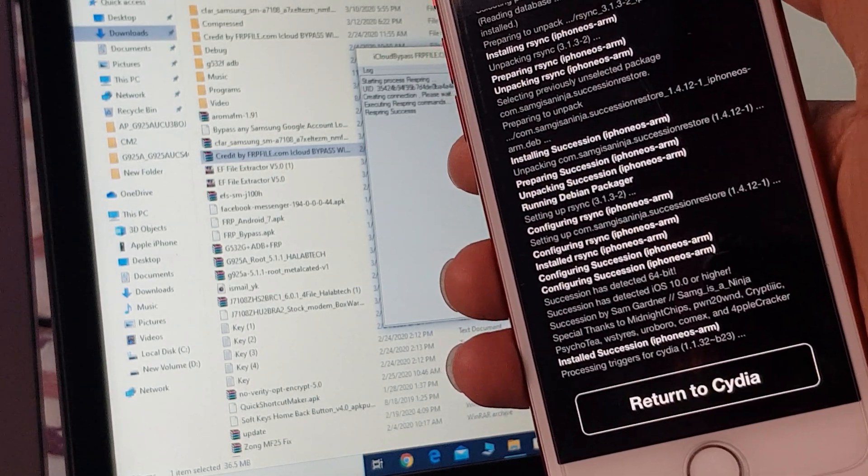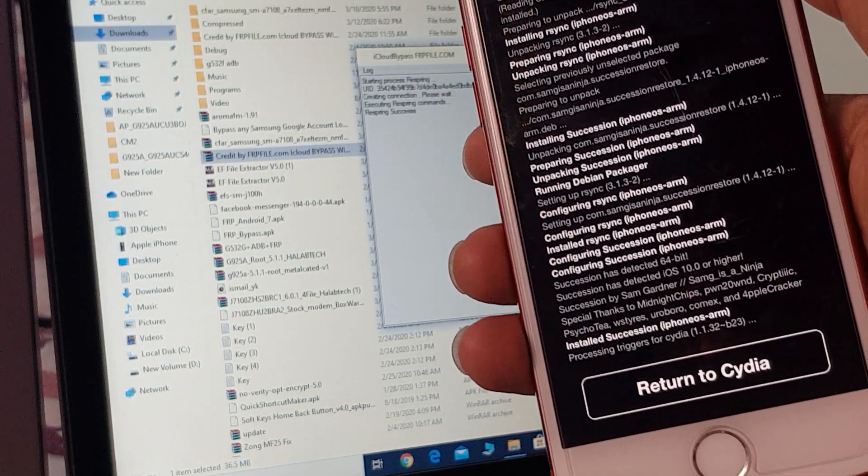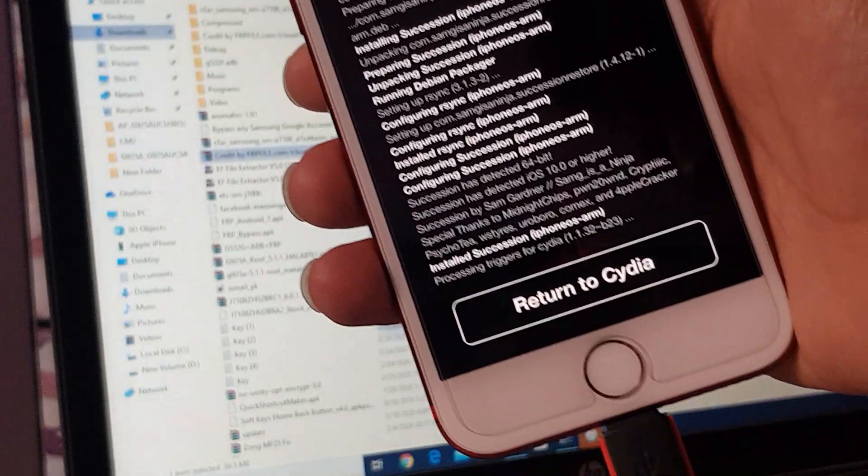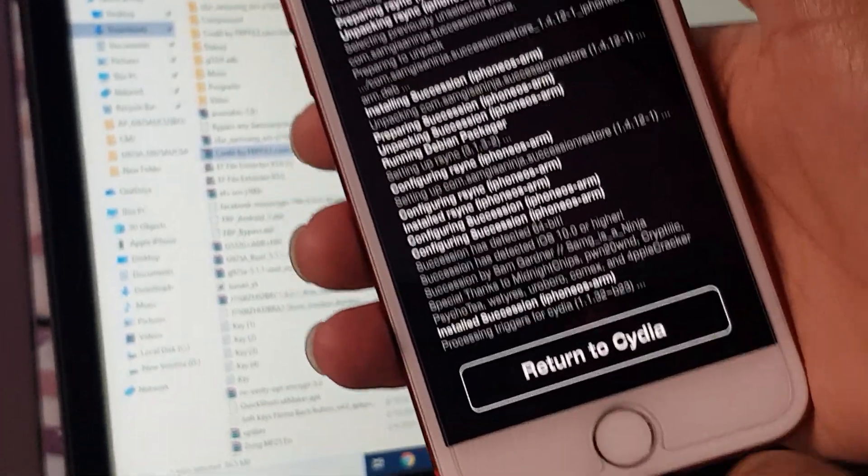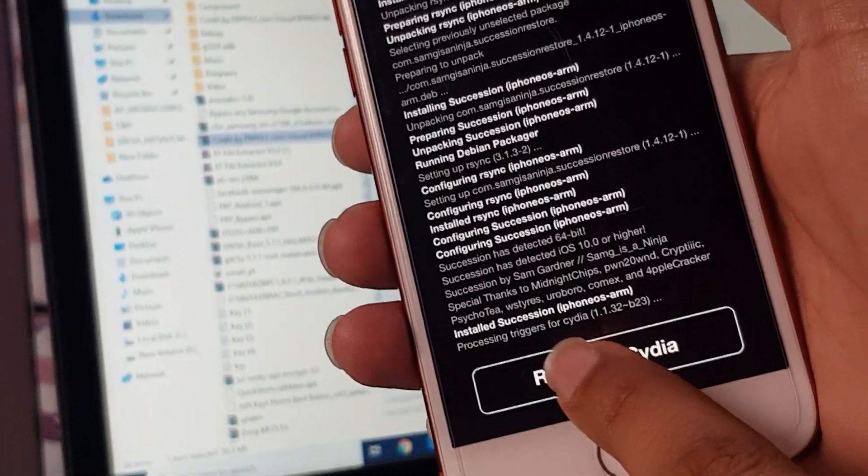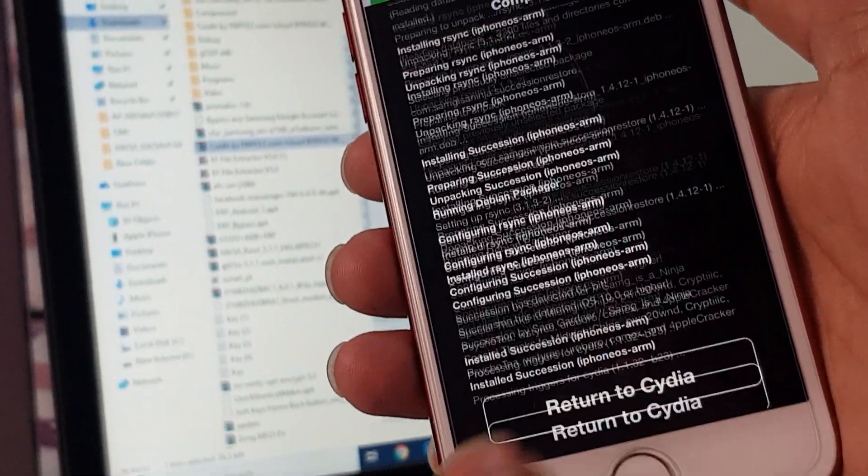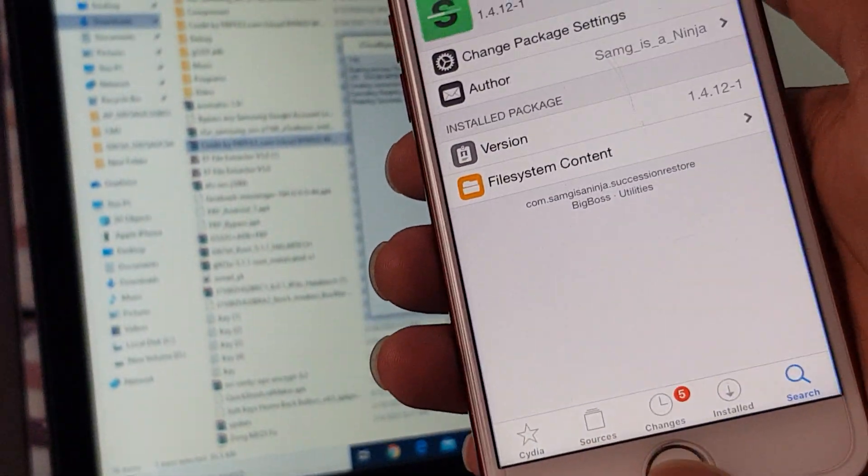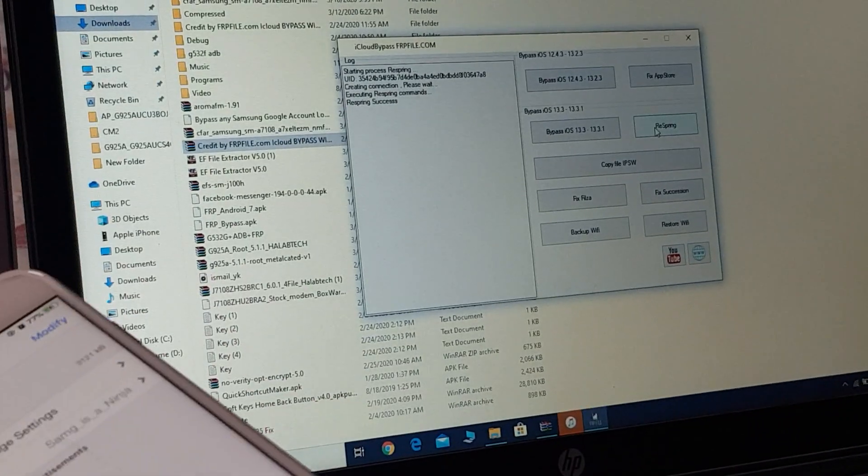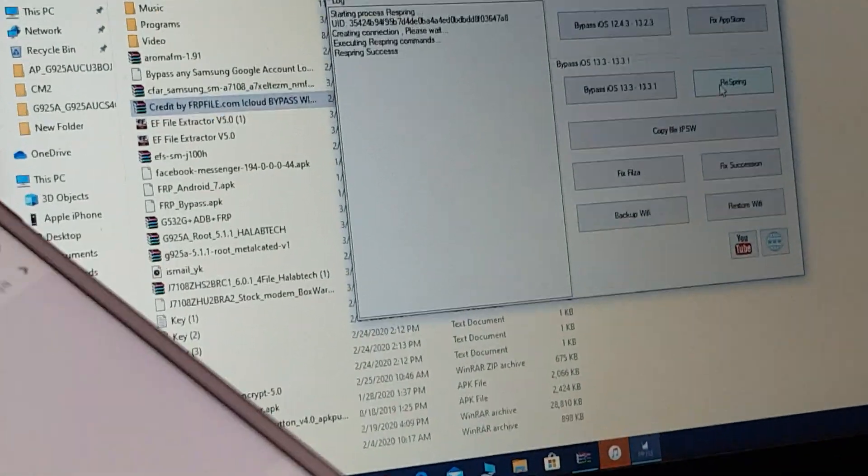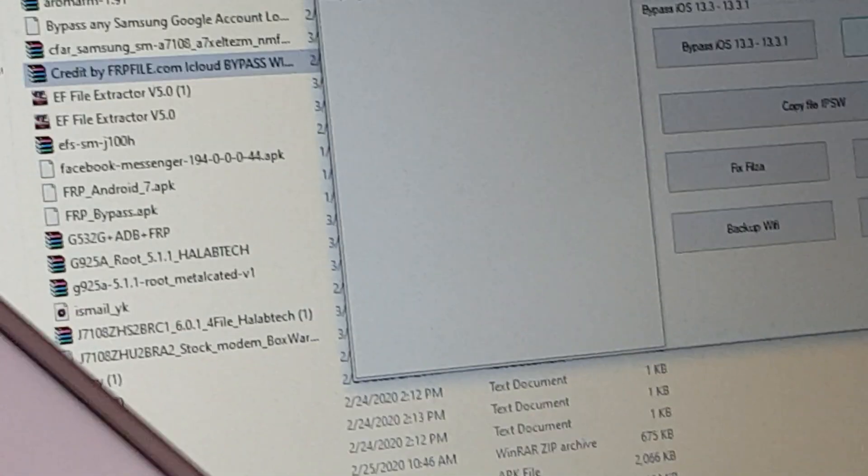Succession has also been installed. Return to Cydia. Okay, home button not working, so click on respring.